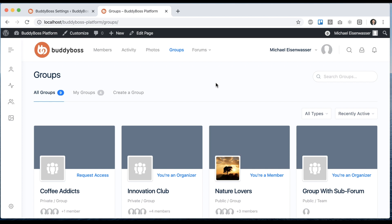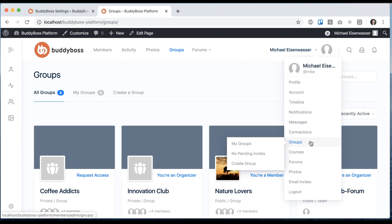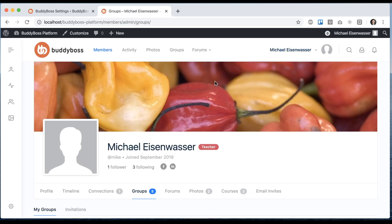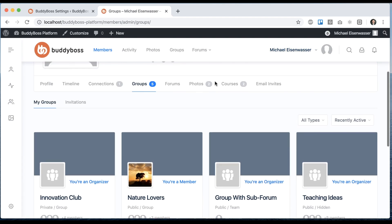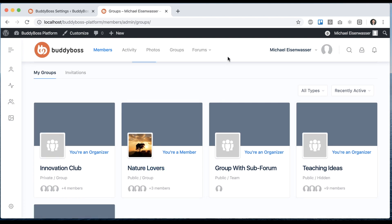And this actually applies to everywhere where you see a group's directory throughout the site, not just the main directory. So for example, if I go to the My Groups screen in my profile, you'll see it's displaying only as GridView and there's no ListView available now.